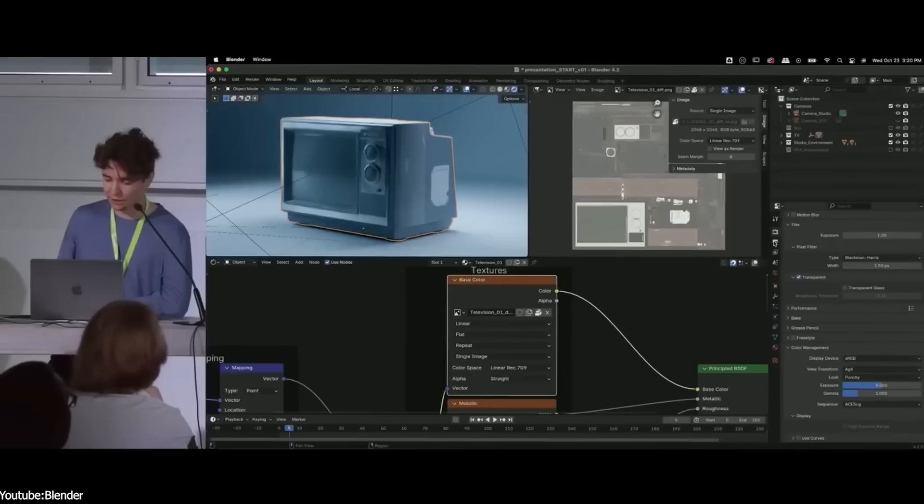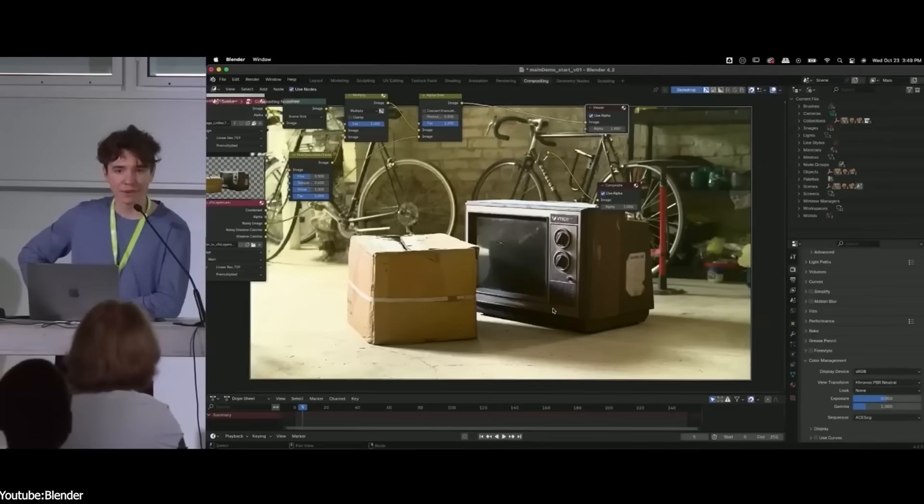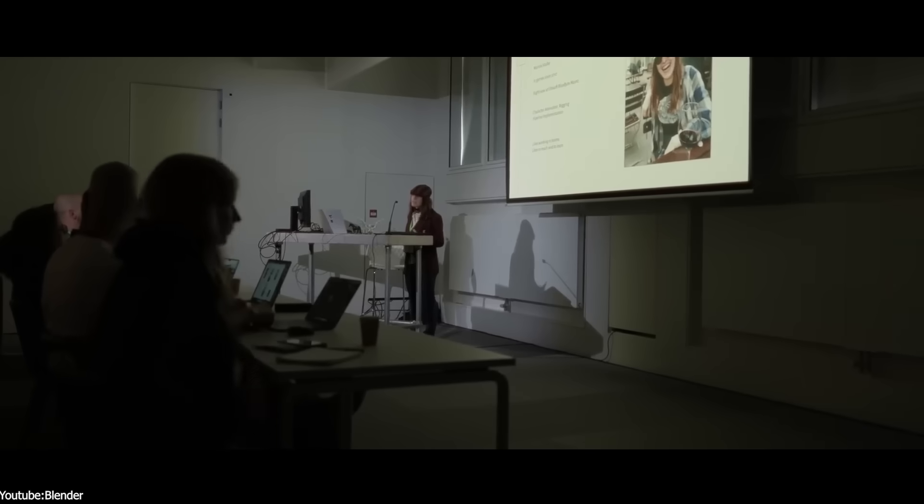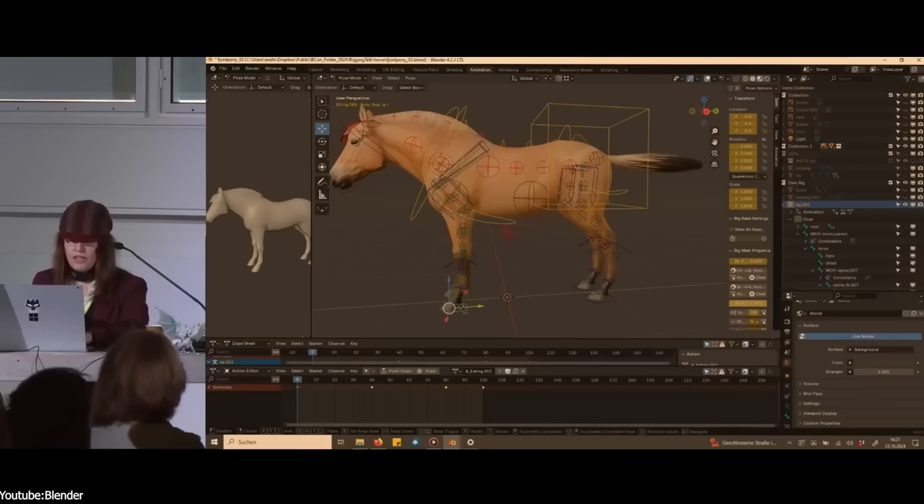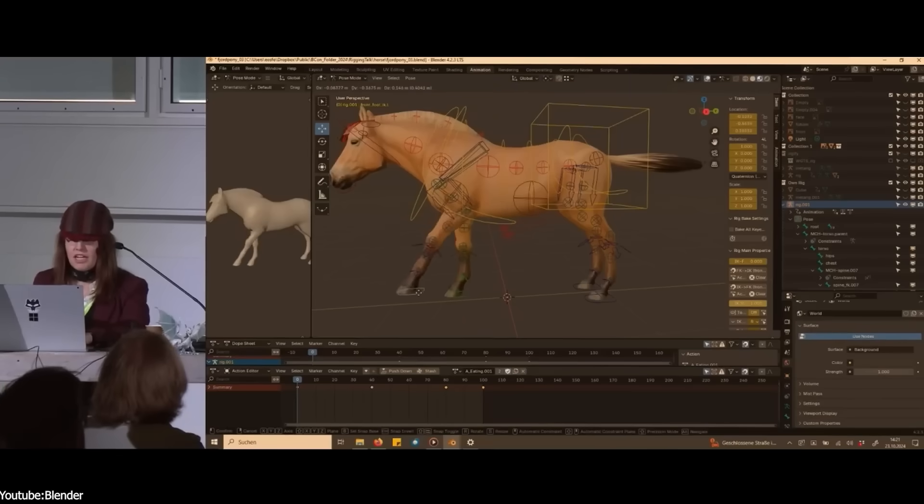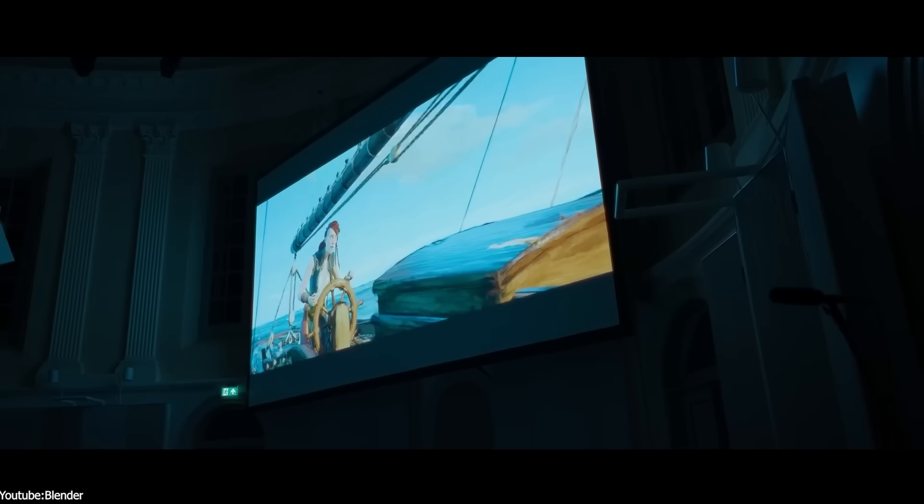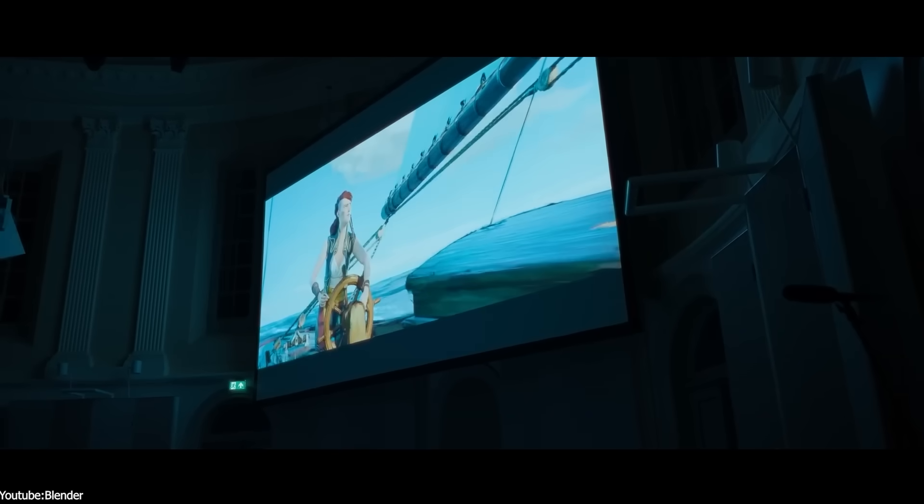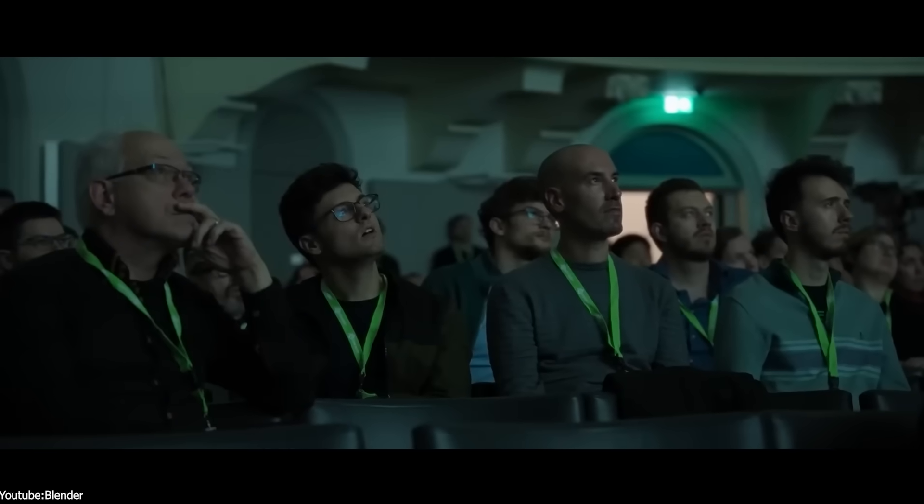This might sound harsh, and probably it is. But the point is, Blender isn't trying to convert people by cloning old tools or even new tools. So according to Roosendaal, it is trying to chart its own path forward.